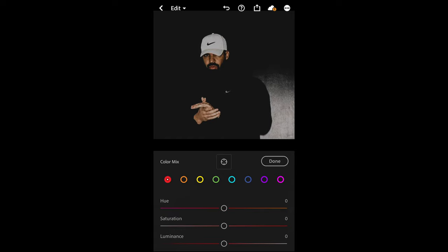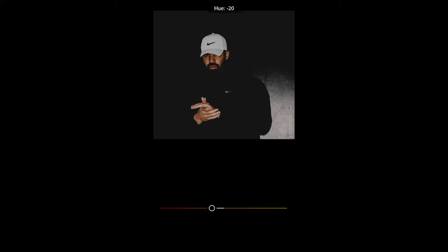Then we scroll up and hit the color mix. For the red tones, we just want to boost the saturation back up to plus 60. Go over to the orange tones—here we want to pull down the hue to negative 20 and boost the saturation to plus 36, and leave the luminance at zero.